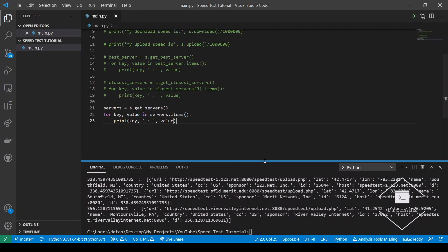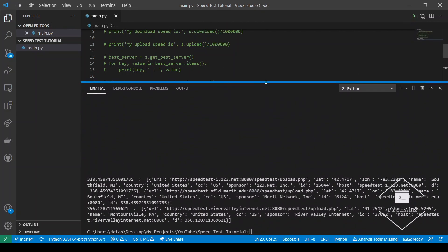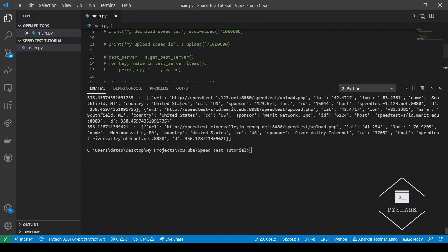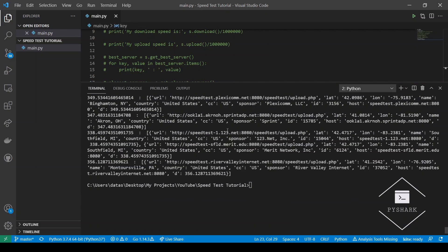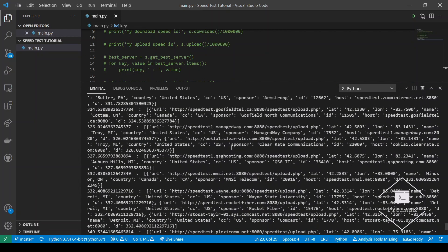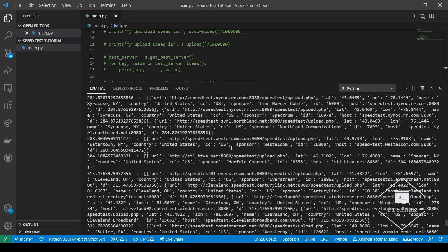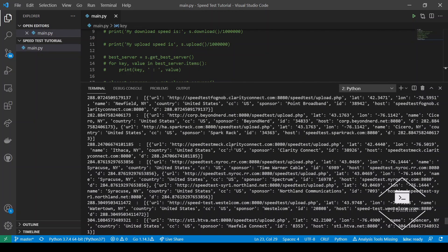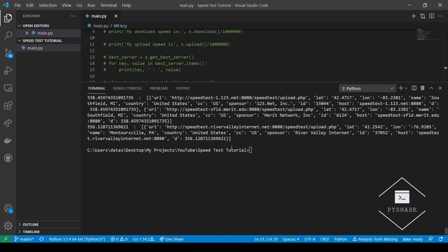Now let's run this code. As you can see, it returns a massive dictionary with the data on every server that is available to us. And we can choose a particular one to test our internet speed from that server.